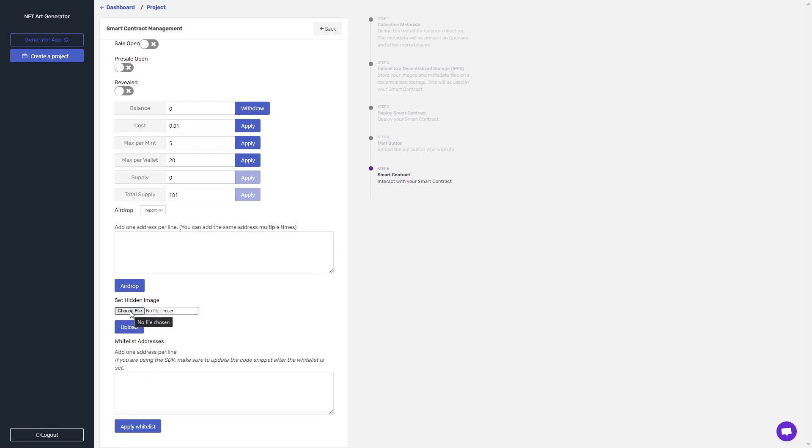I can click here, choose a file, and then click upload. And then that will be the image that appears when people mint, and it will stay that way until I click the reveal switch up here.